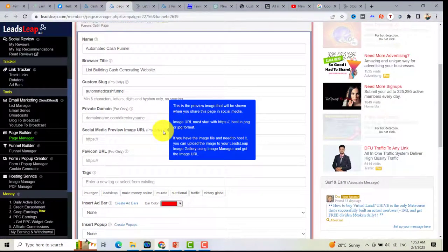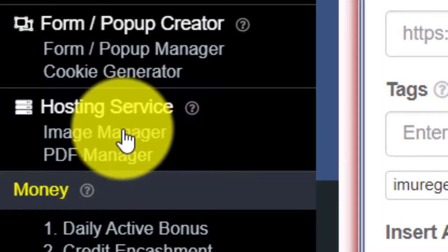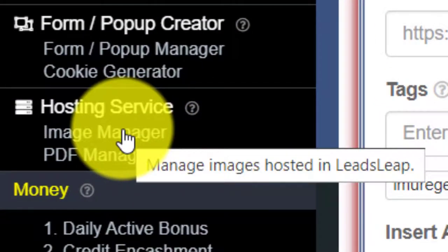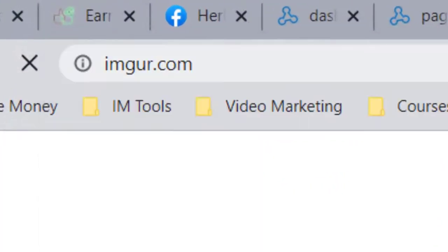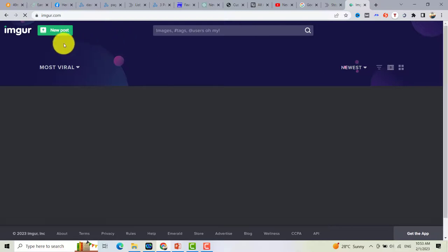You can upload your image using the image manager on LeadsLeaf if you are a pro member, or you can also use imgur.com, which is a free image hosting platform.